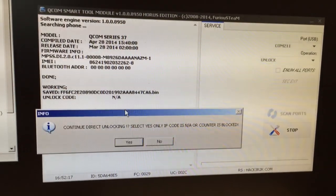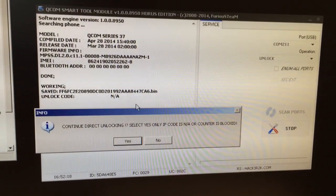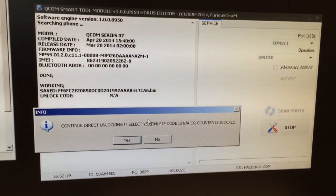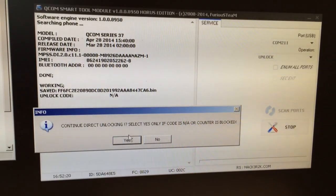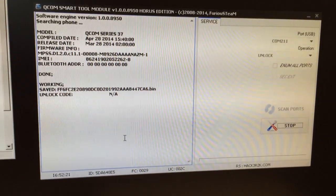OK, as you can see, no code is shown, so we continue to direct unlocking.